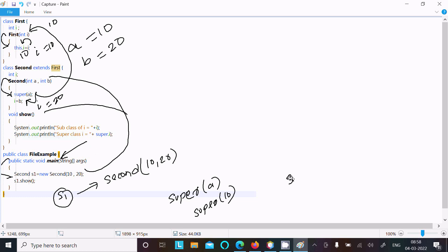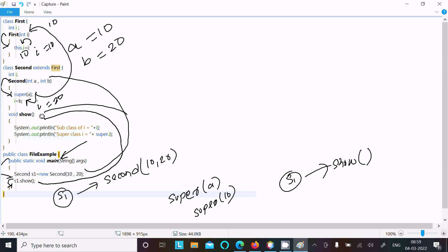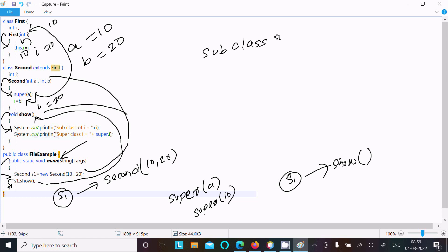Then s1 calls the show method. Control comes to the show method, and from there it calls the so method. Inside, we display subclass i — this displays subclass i value. Here i value is b, so this displays subclass i value as 20.